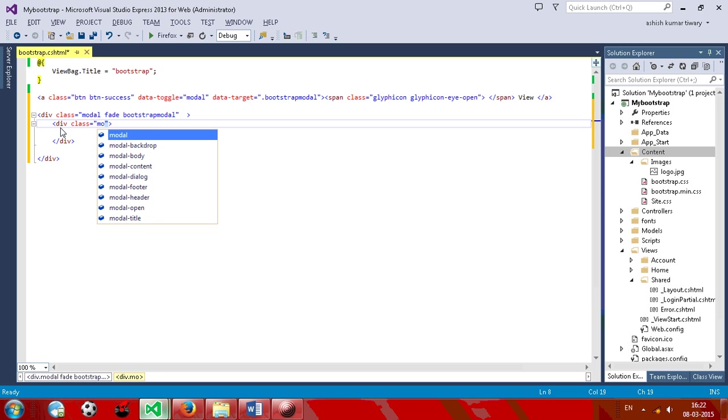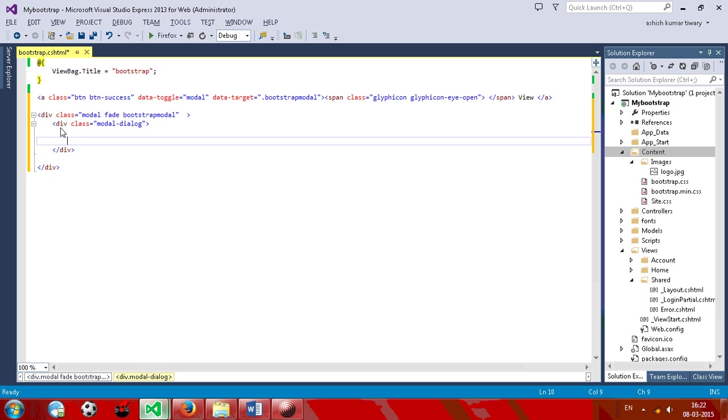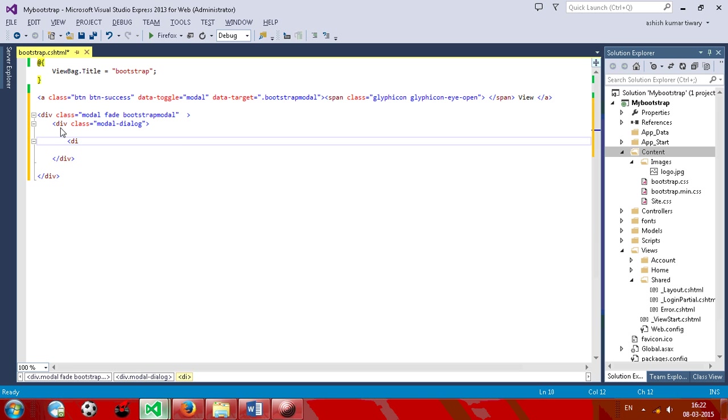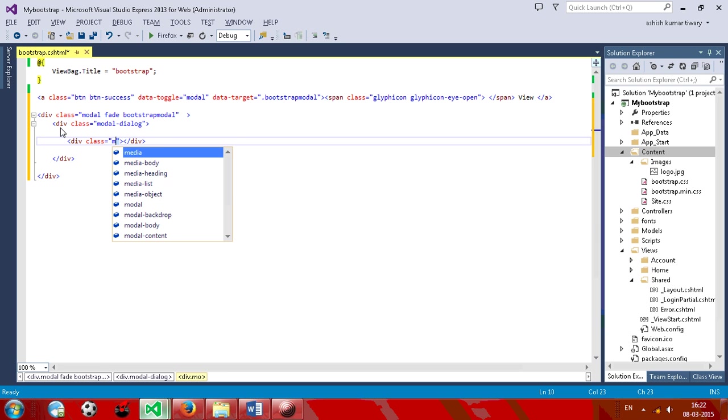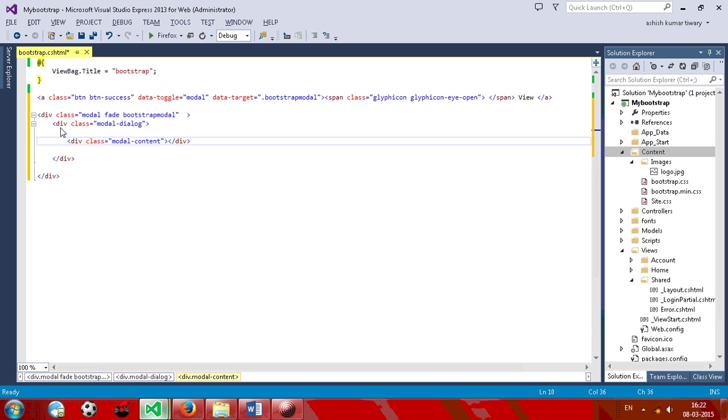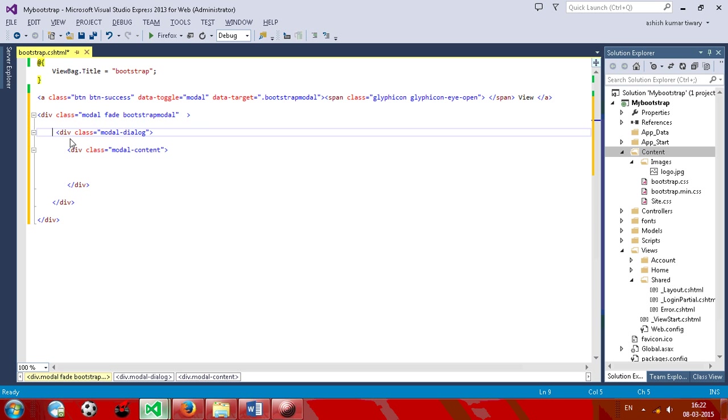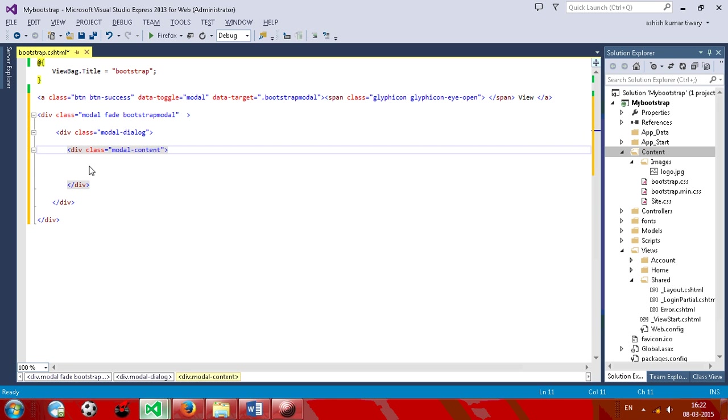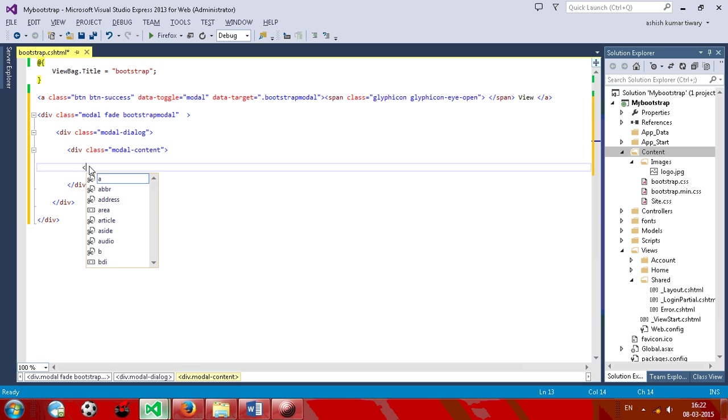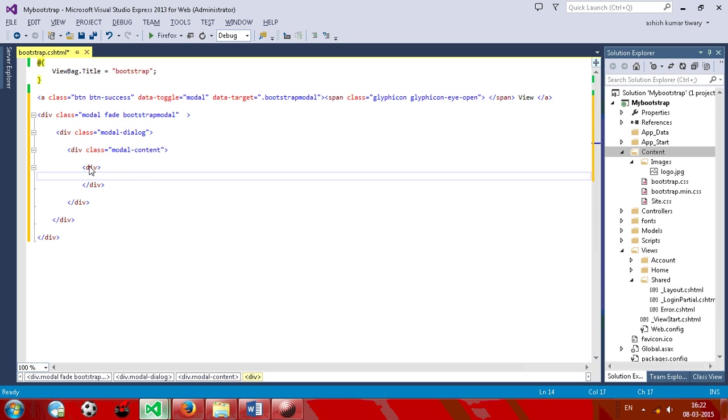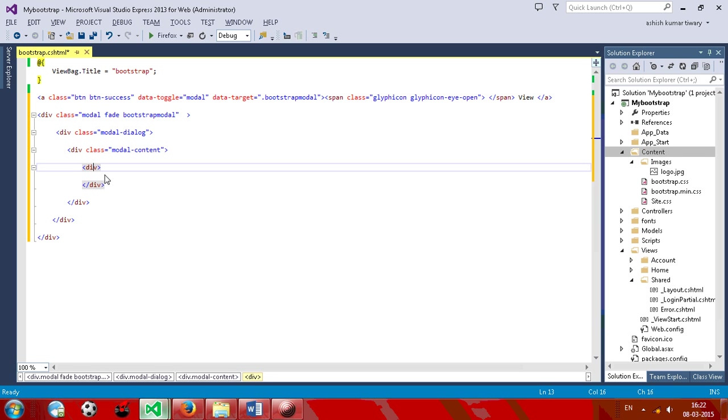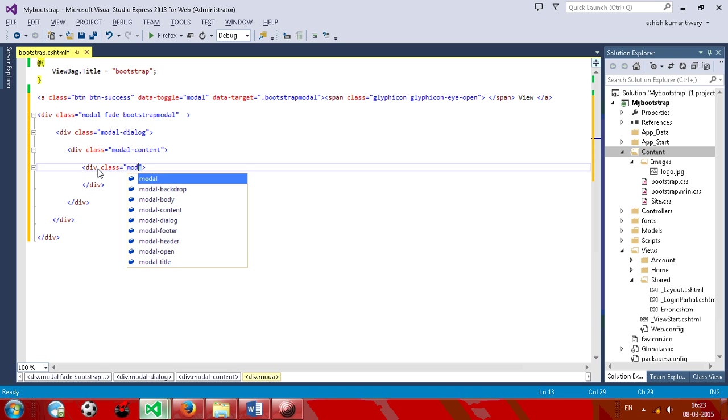I'm just copying it and putting it here, data-target dot bootstrap, so it will target this. Here we are going to have a div tag. Inside that give class, we have model, model-dialog, and model-content.